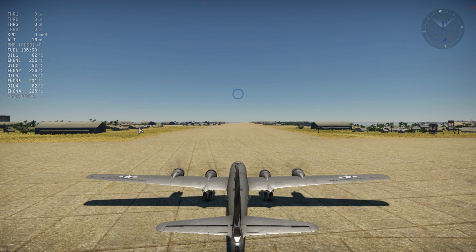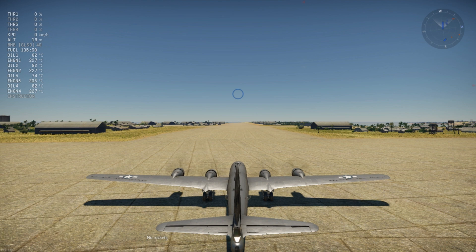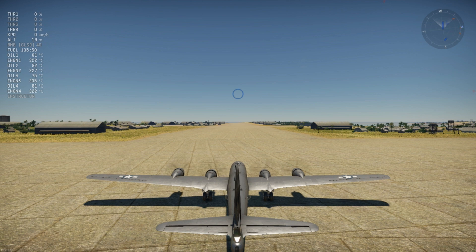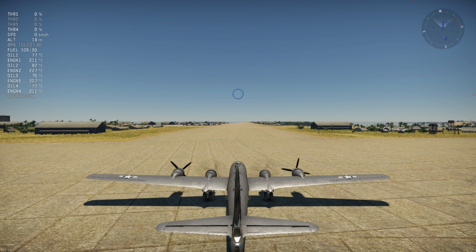Let's say you want to do the same with engine number one and number three. You hit the keys to control engines one, two, three, four as I showed you. So let's say I want to control the first and the fourth engine — I switch them off. Now they're switched off. To control all engines again, you press the key for 'control all engines.'